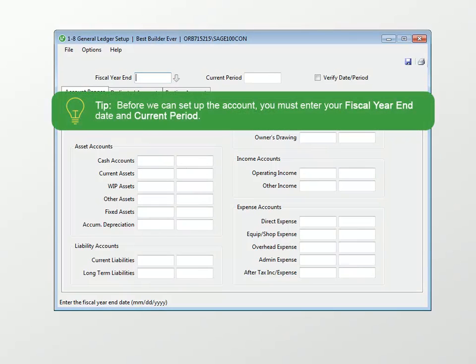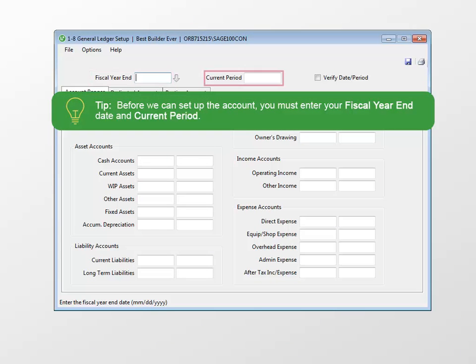Before you can select the account types, you need to enter the fiscal year end date and the current period.